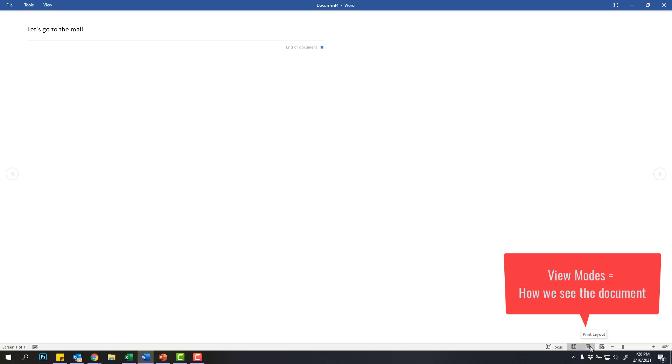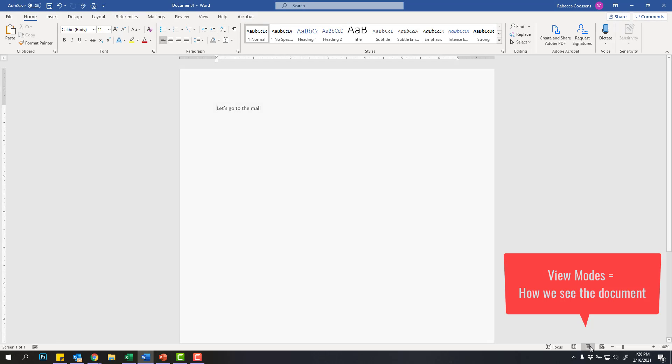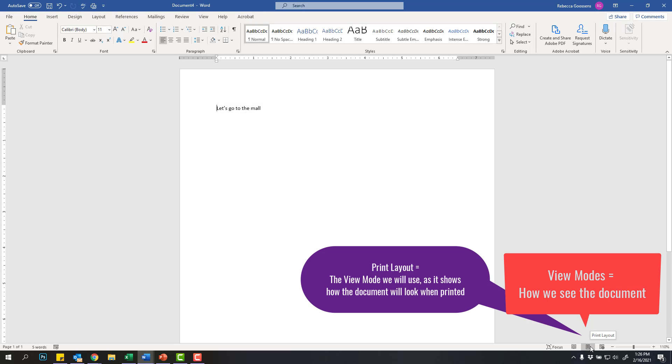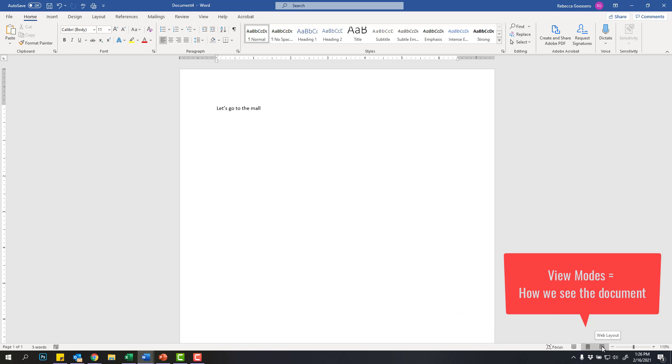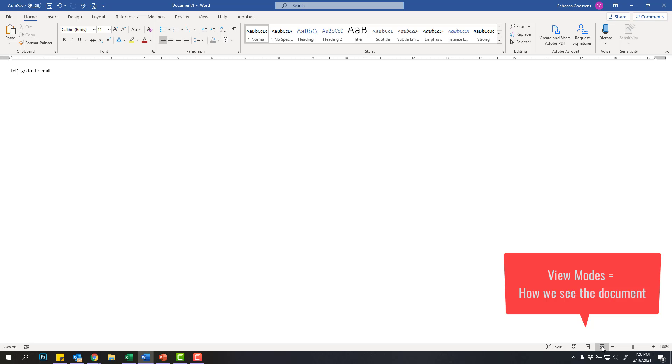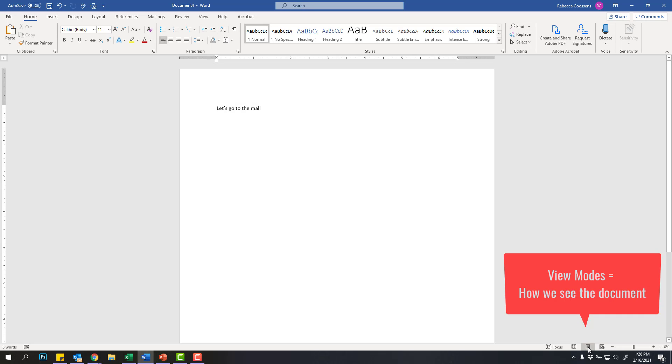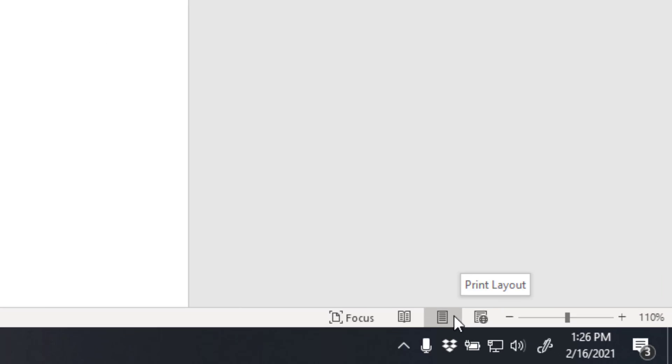The second one is called print layout, and this is the view mode that we're going to use the most because it will show us what our document would look like if we printed it. The last view mode is called web layout, and this would show us what our document would look like if it were on the web or on the internet. So like I said, the one we'll use the most is print layout, but do know that you can change the view and see your document in a different way.